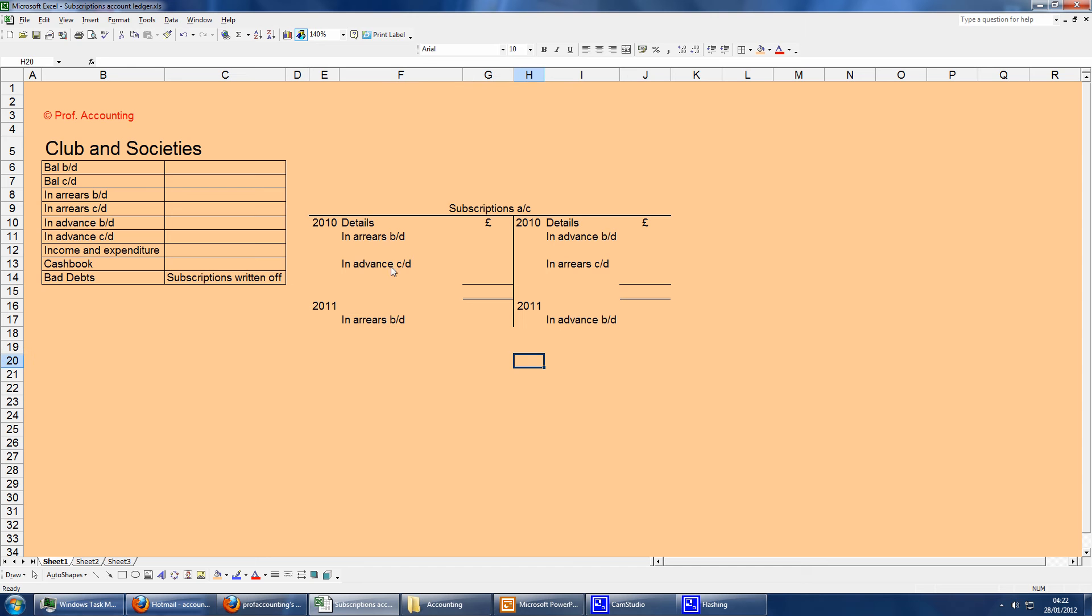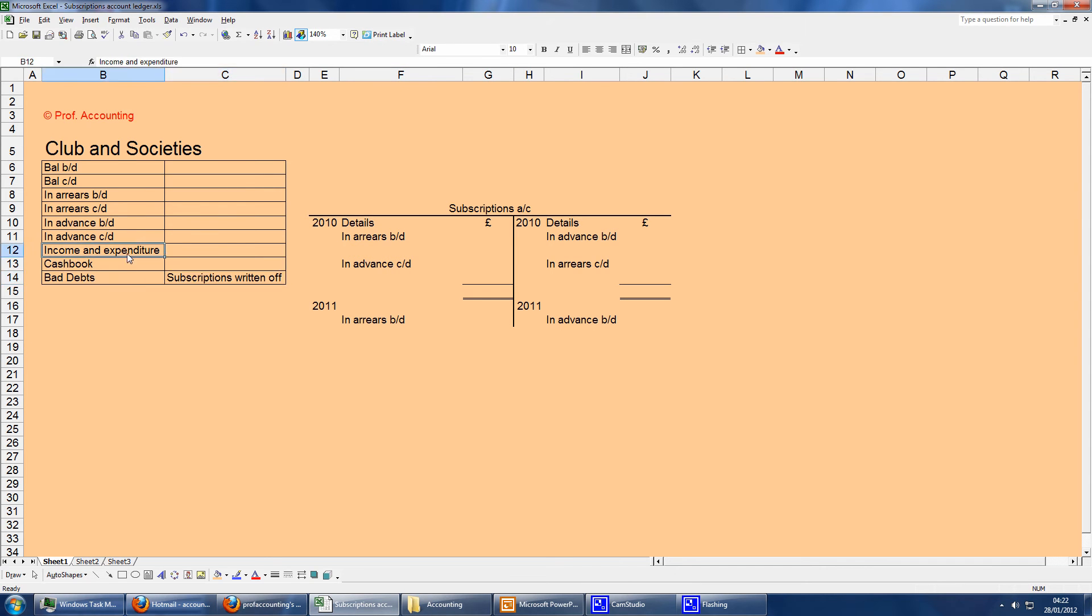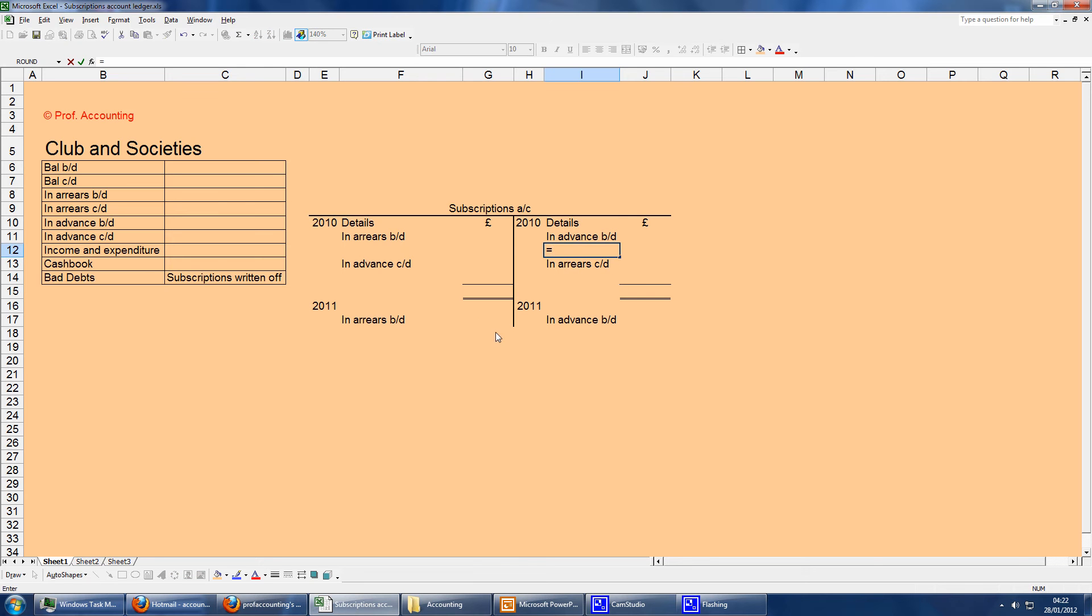What else goes in here? You've got cash, cashbook, bad debts, subscriptions written off, and then I and E. The way of realizing where the cashbook goes is, well, subscriptions are paid to us, so that will be a debit to the cashbook, so it's a credit to the subscriptions.